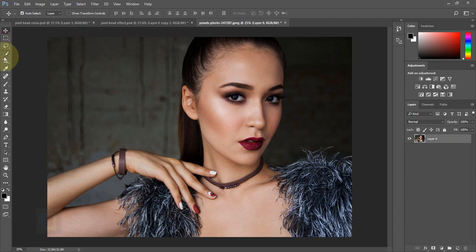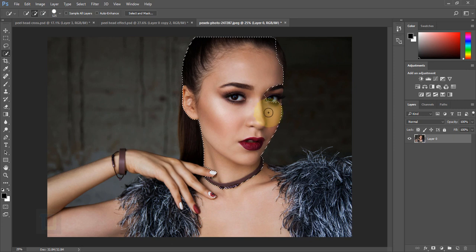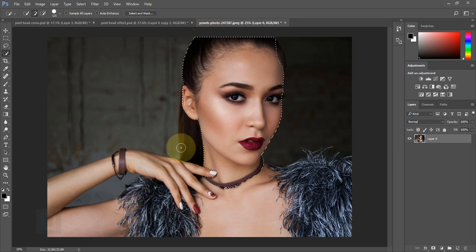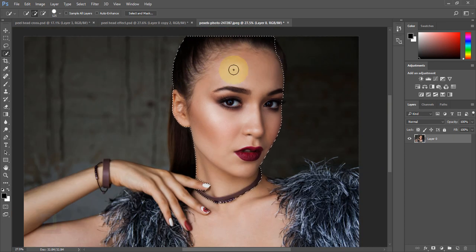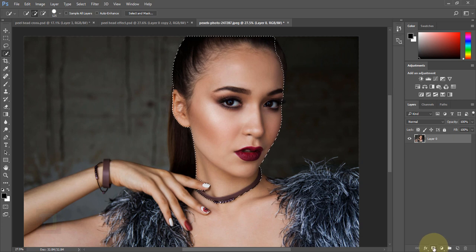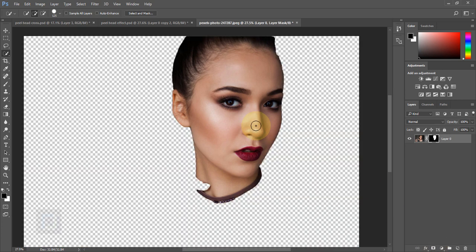For that I'm going to use the Quick Selection tool — right-click, Quick Selection — and just make a selection of the face. We don't need the hair or the fingers, just focus on the basic face. Once this is done, go and click on your layer mask.